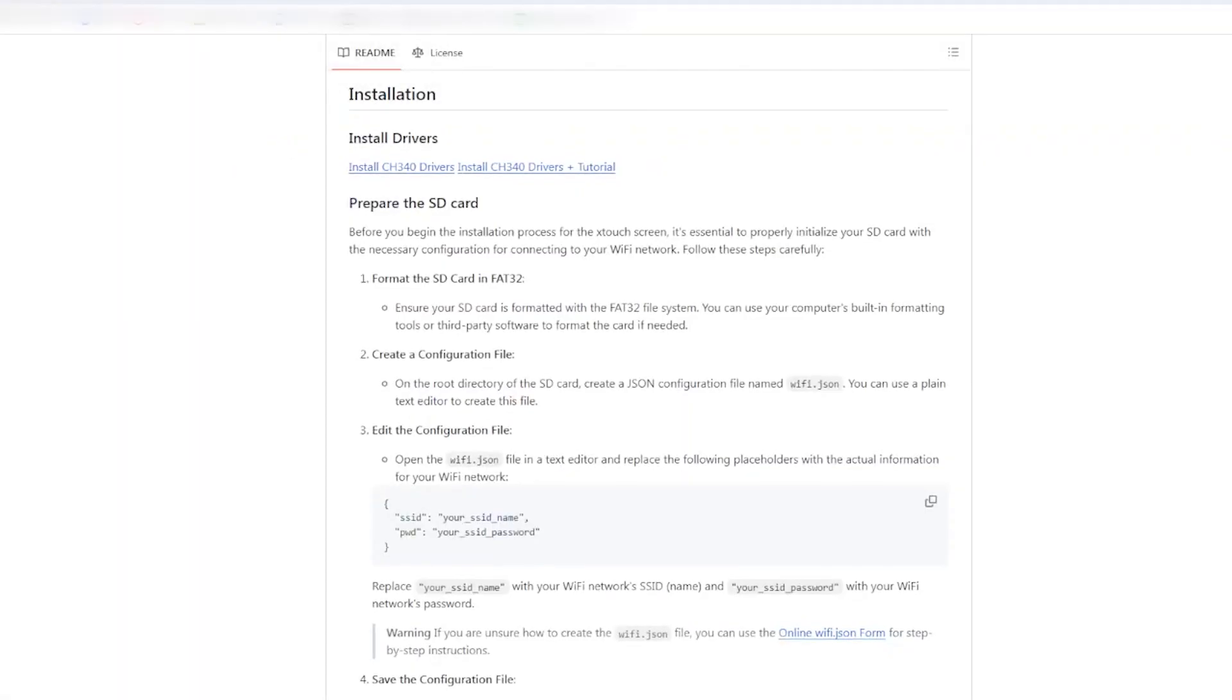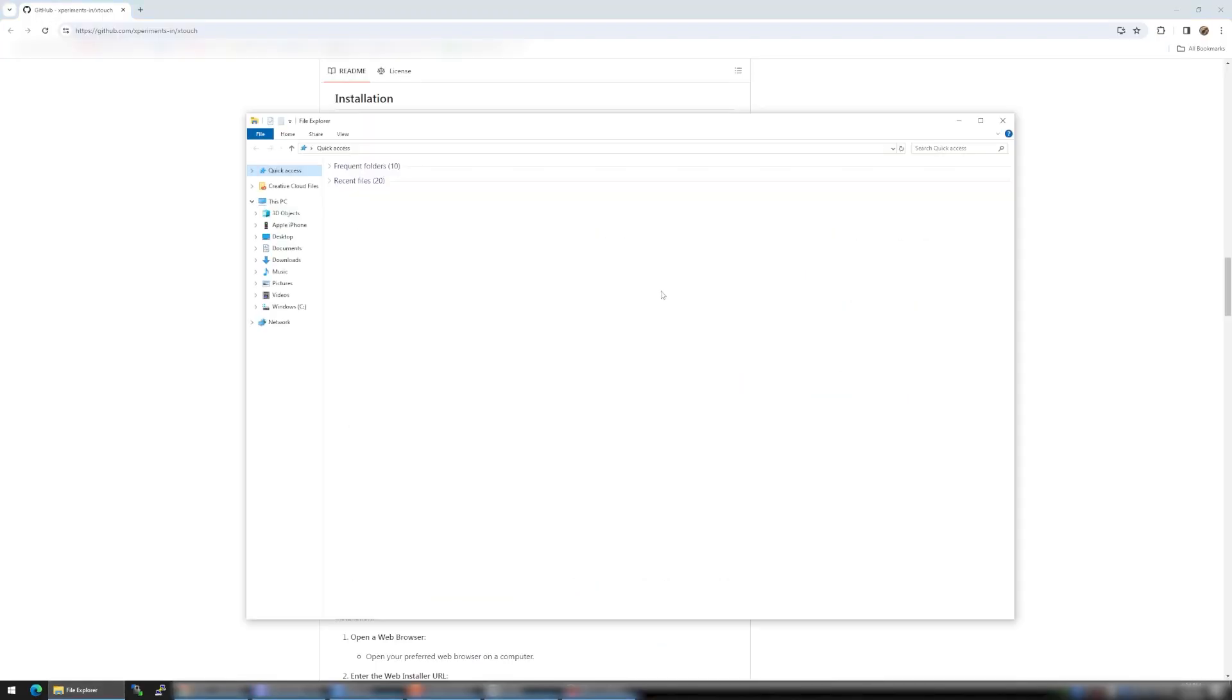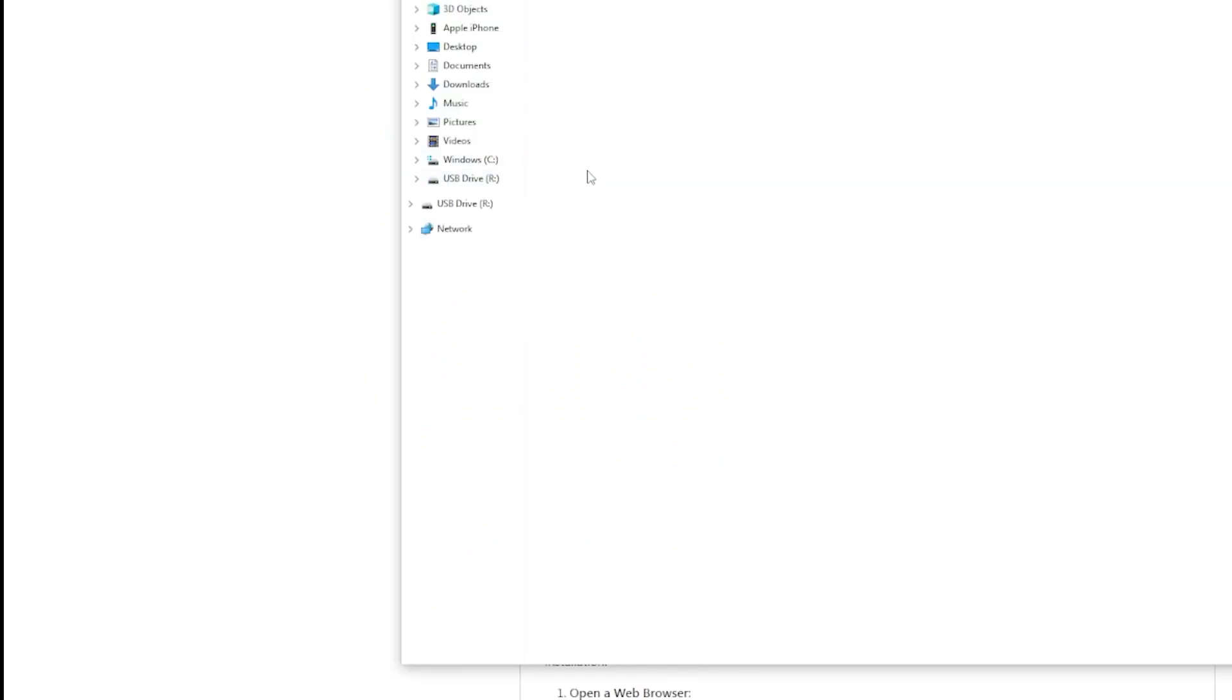If we take a look at the GitHub here, the first step is going to format the SD card in FAT32. Start by opening File Explorer. Now we can plug in the SD card into the computer.